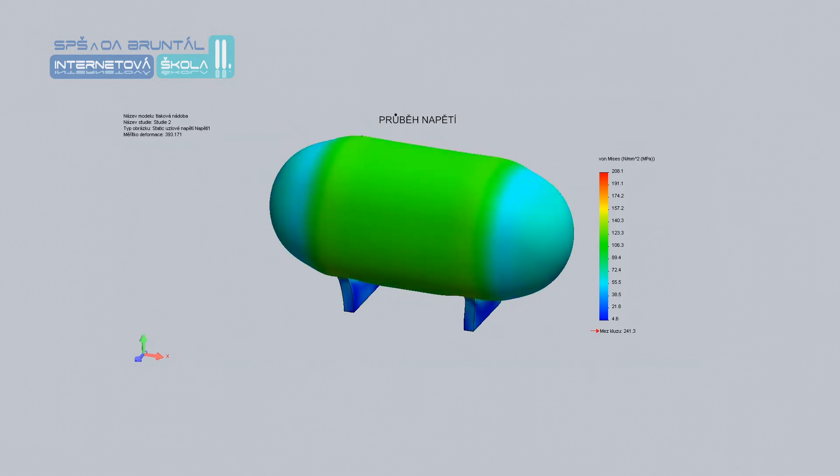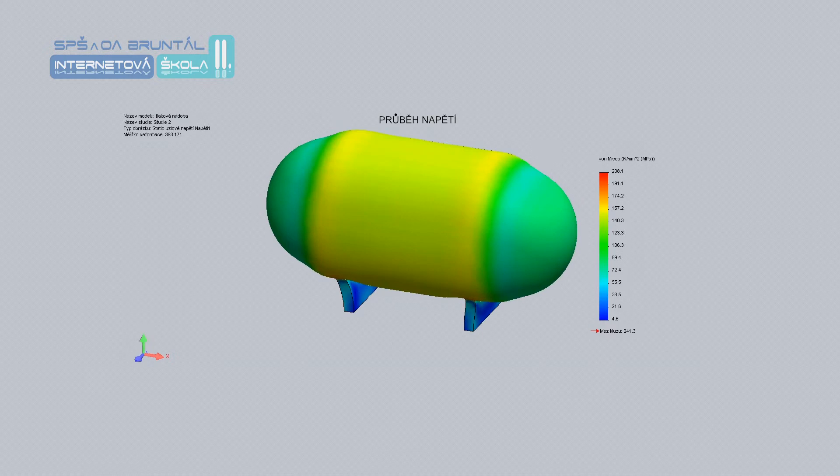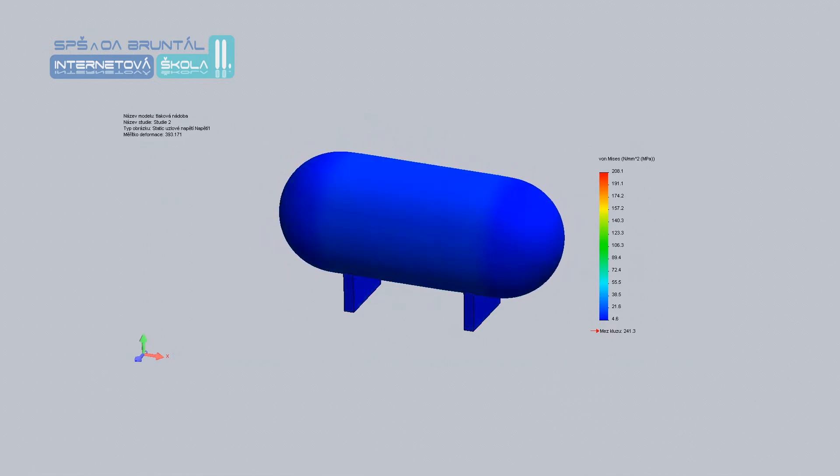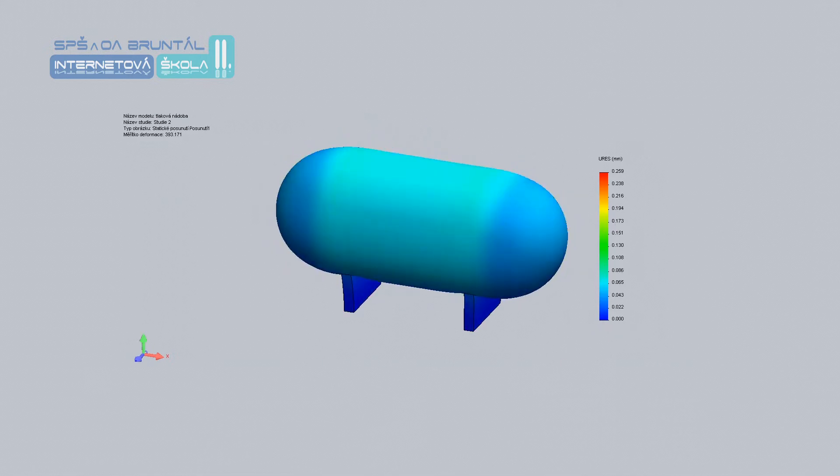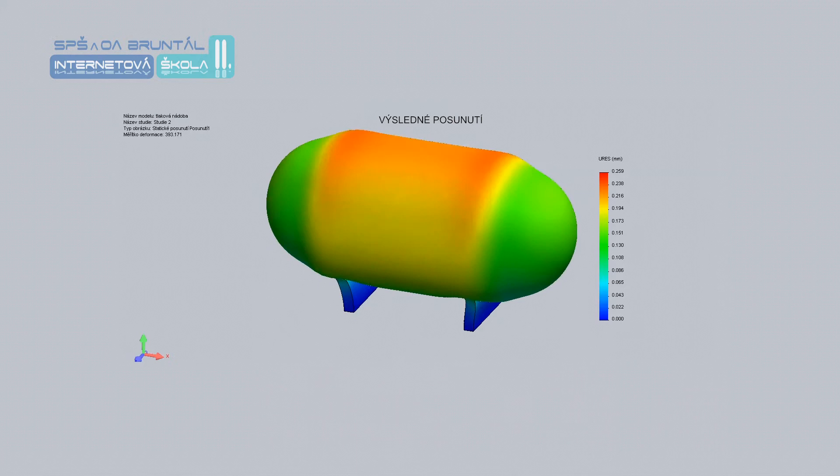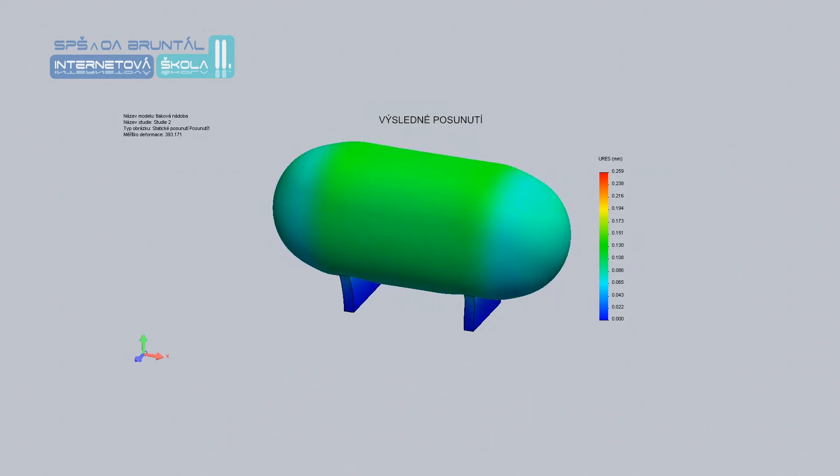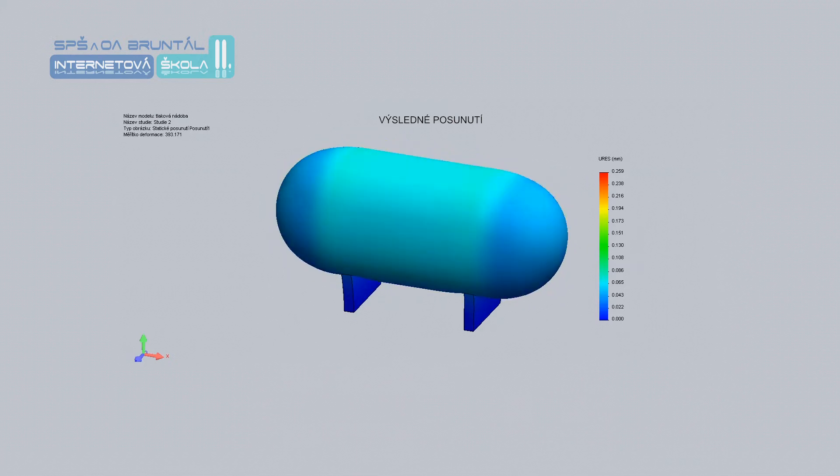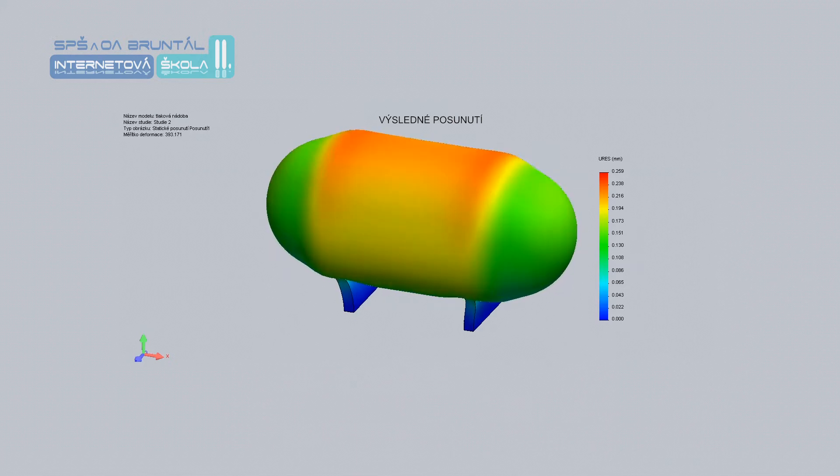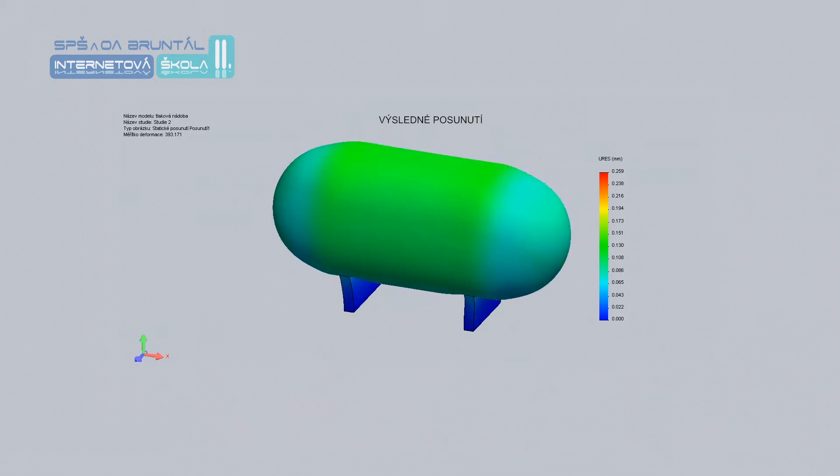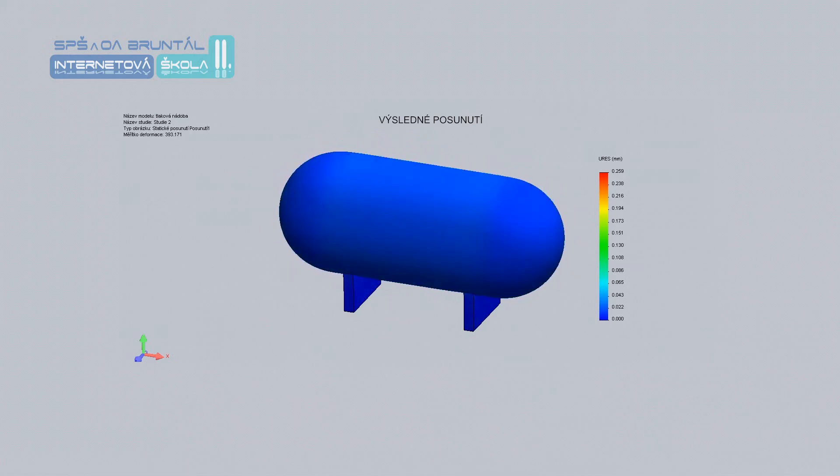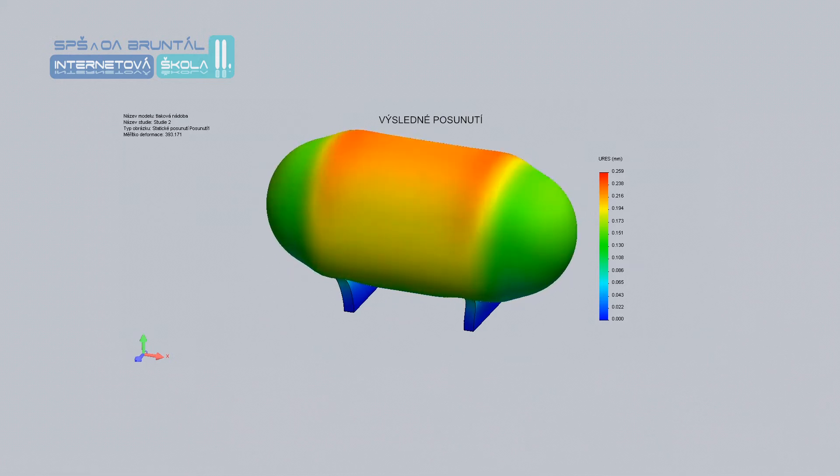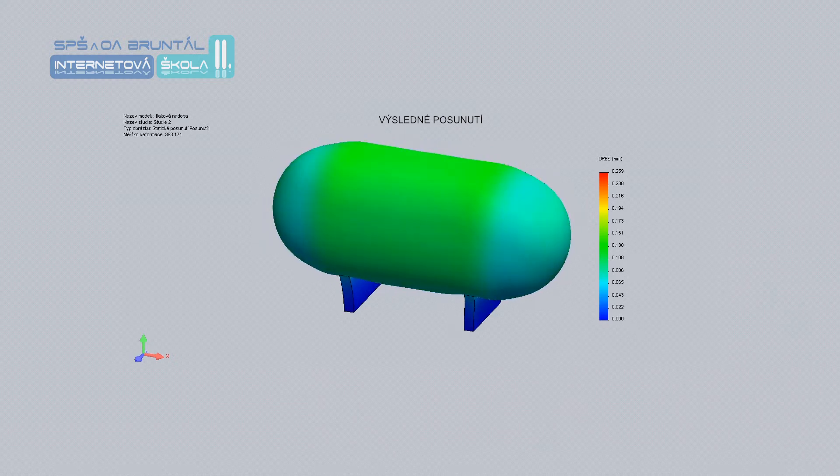Mezi materiály, které se nejčastěji používají na svařované konstrukce, jsou oceli třídy 11 s dobrou nebo zaručenou svařitelností, například 11.375, 11.503, 11.523, který tento materiál je zrovna pro mostní konstrukce a tlakové nádoby.